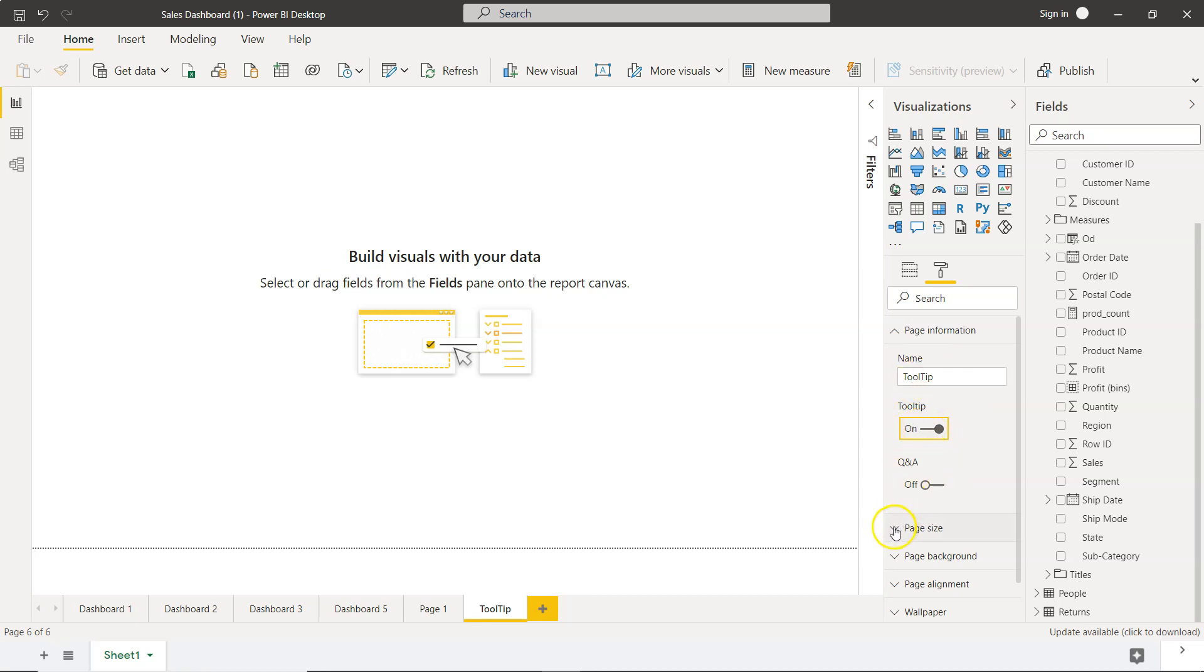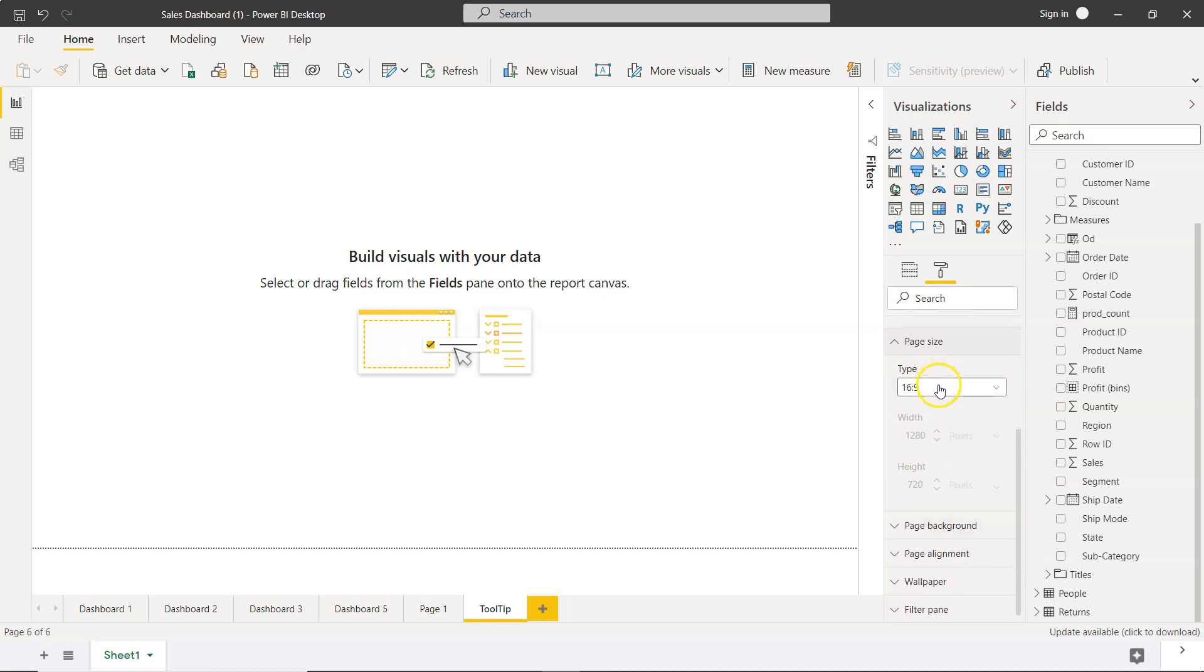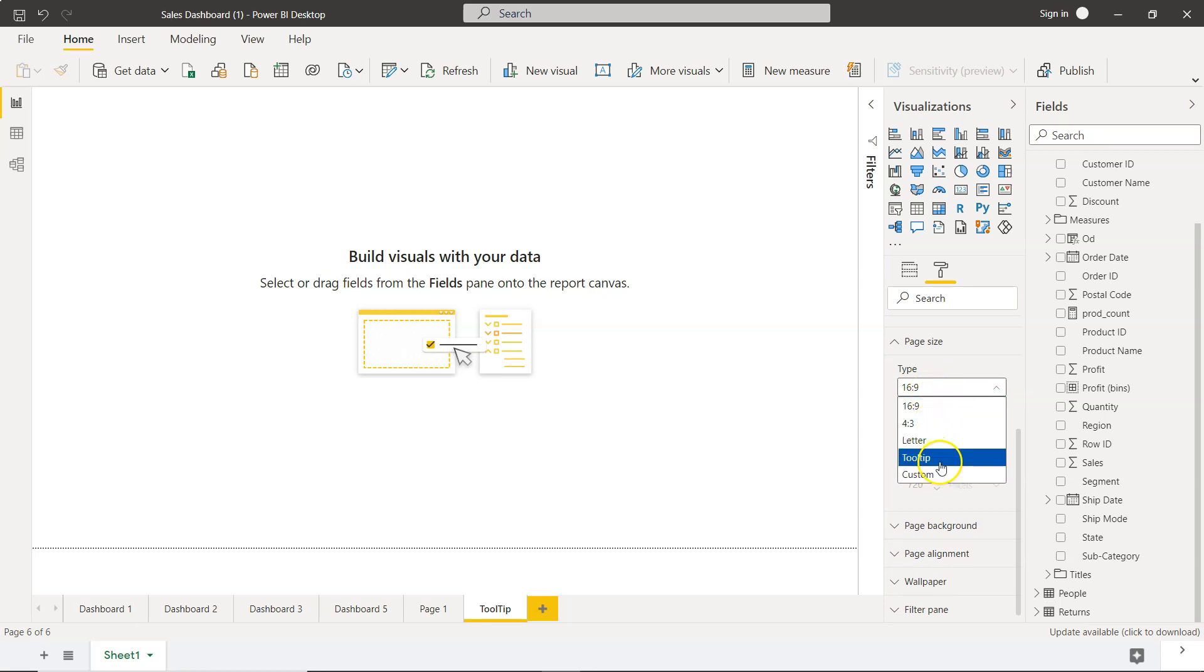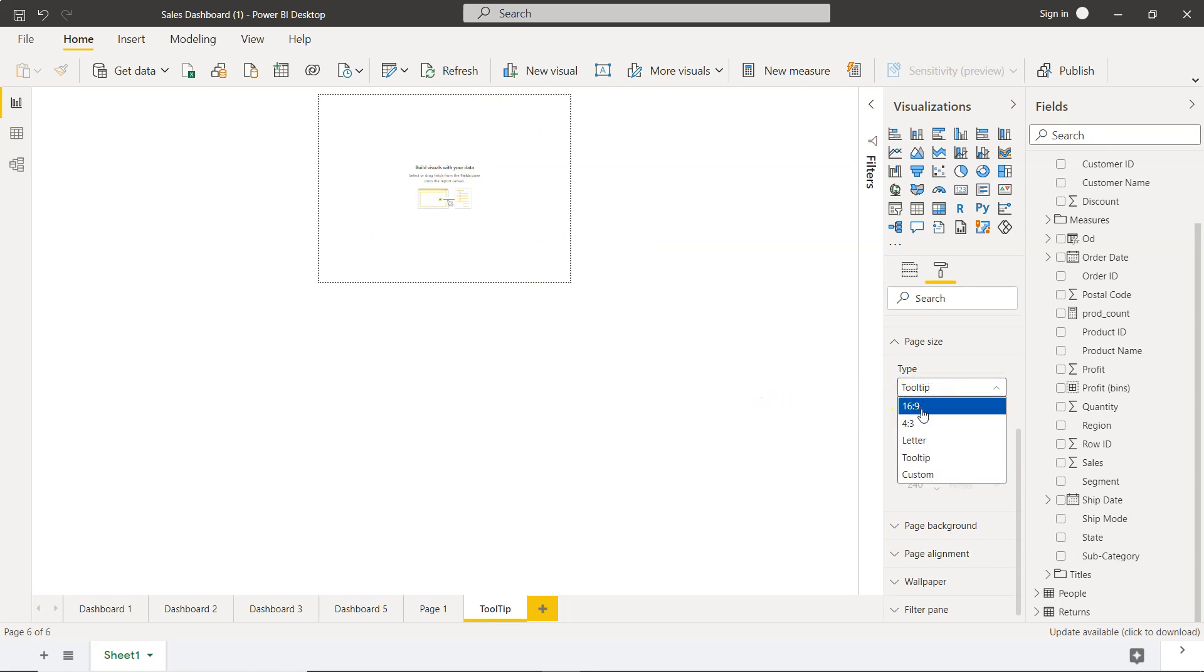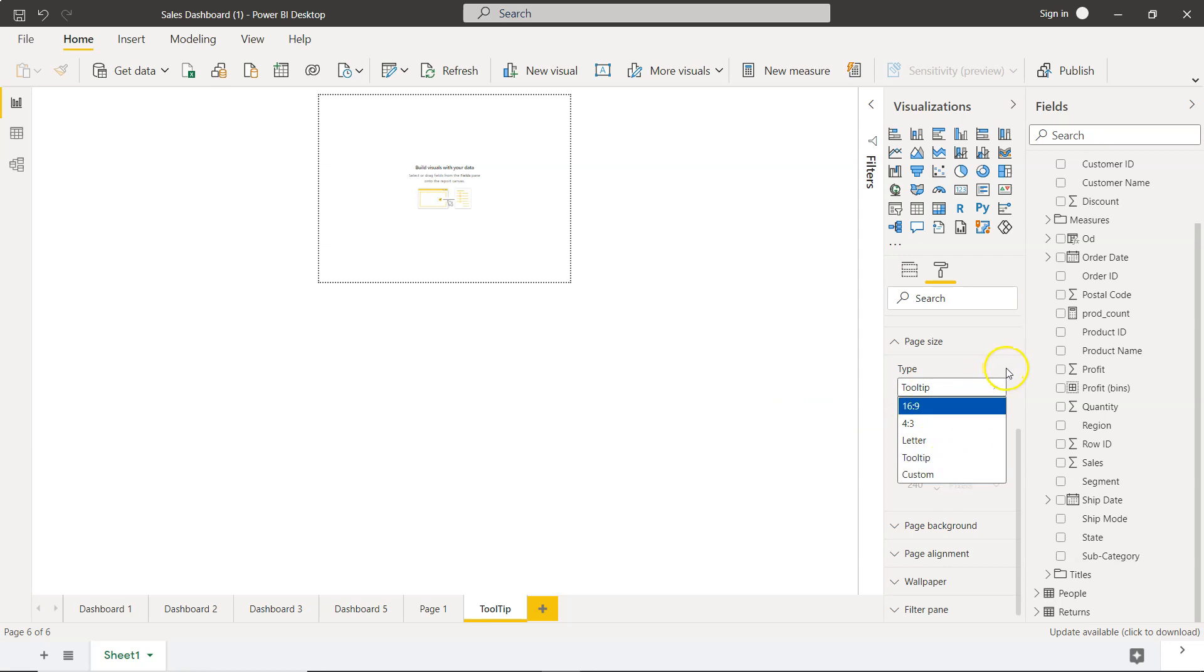After that we need to go into the page size and in the page size by default it is 16.9 and we can choose anything but for now we will choose it as tool tip. So now the page size is reduced to use it as a tool tip. You have the option to use entire page, 4 by 3, a letter or any custom. For now I have just chosen the tool tip.